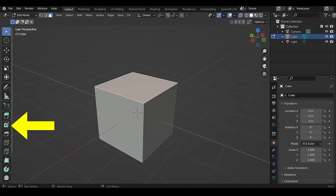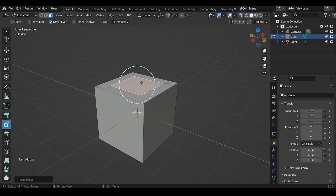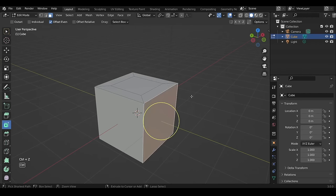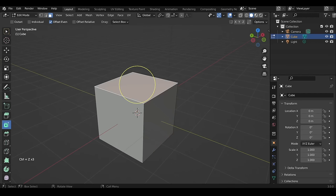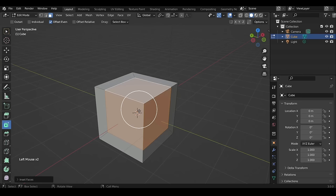Next is the Inset tool — bring the cursor inside the circle, then click and drag to inset. It's similar to the Extrude tool, but the new face it creates is on the surface of the selection itself. You may have noticed every time we use a tool, a gray box appears at the bottom left.